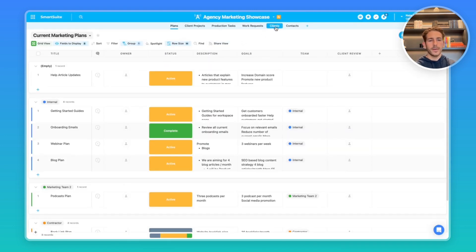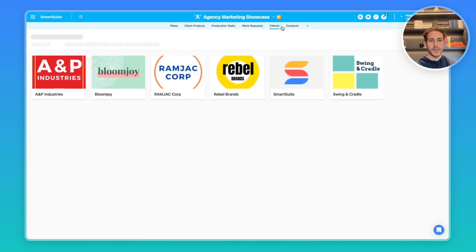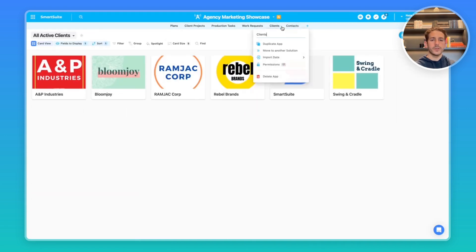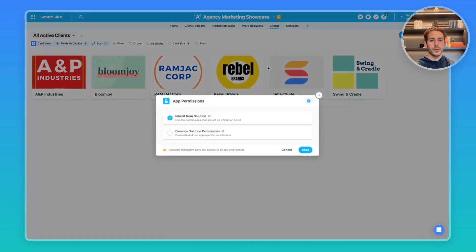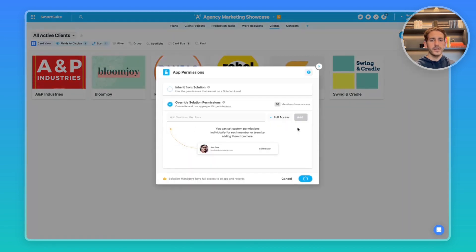To go back to the solution, there are a couple apps that we don't necessarily need the client to see. For example, the clients and the contacts. We can override solution permissions here by going to the permissions drop down and going here, setting it to remove access from the clients.